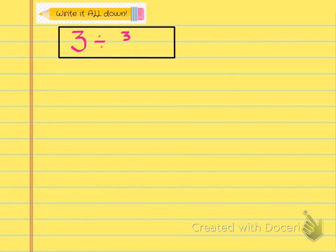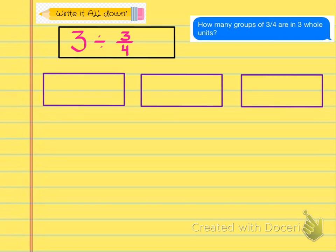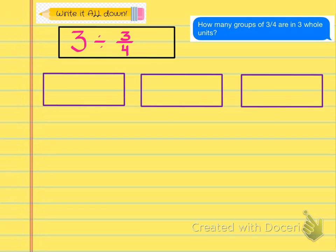The first problem we're going to look at is 3 divided by 3 fourths. First we're going to draw our 3 units. There's a text box here because I want you to realize this is what you're supposed to be thinking when you see this problem: how many groups of 3 fourths are in 3 whole units? If you have colored pencils, go ahead and use those now so you can draw this in your composition notebook.